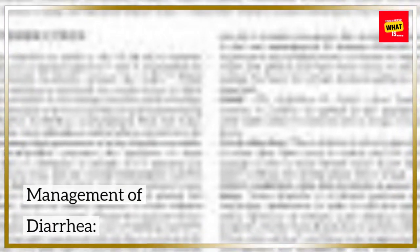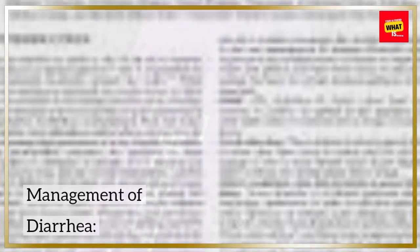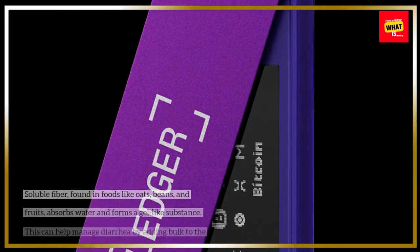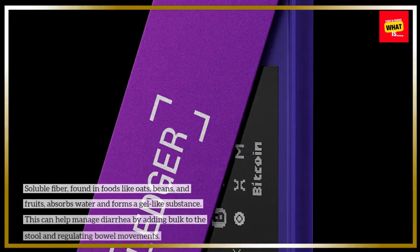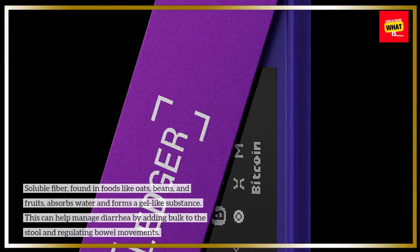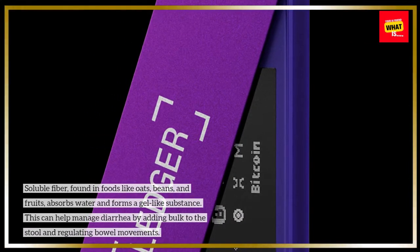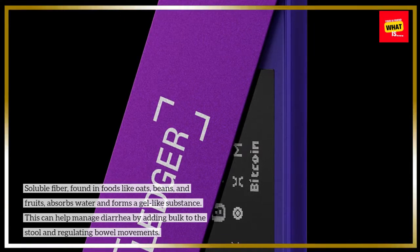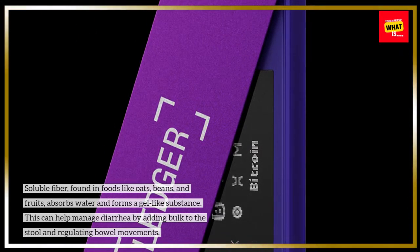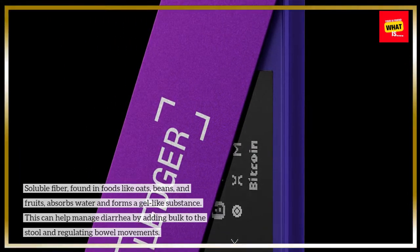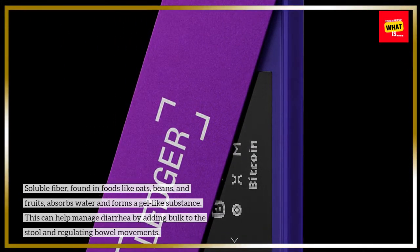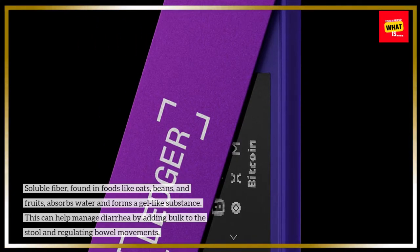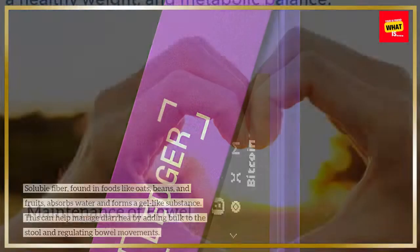Management of diarrhea. Soluble fiber, found in foods like oats, beans, and fruits, absorbs water and forms a gel-like substance. This can help manage diarrhea by adding bulk to the stool and regulating bowel movements.